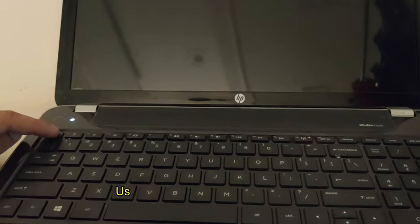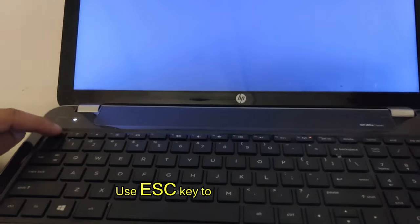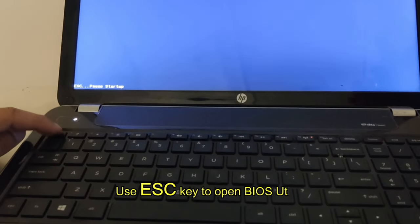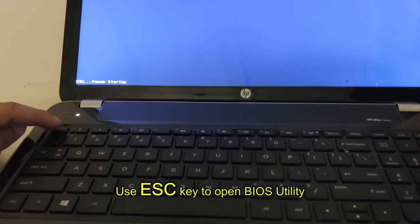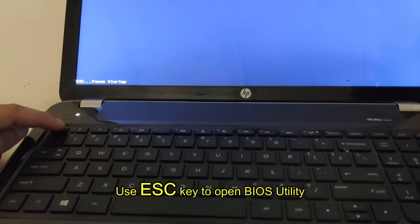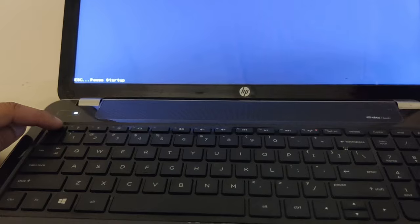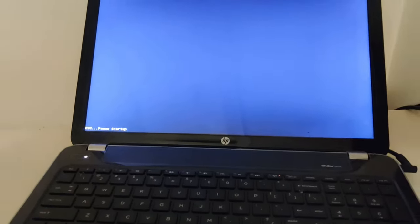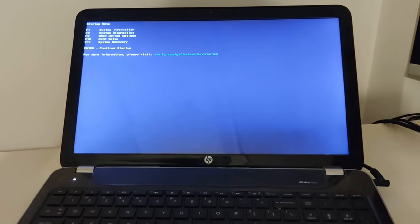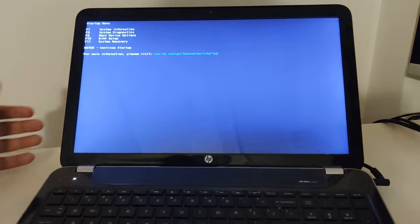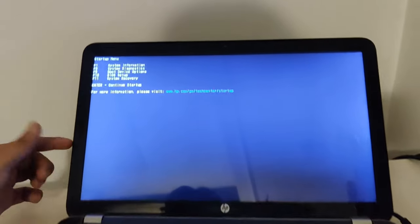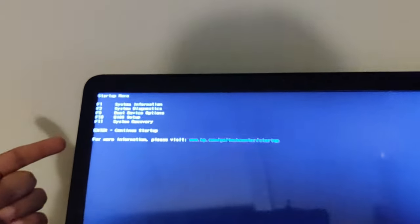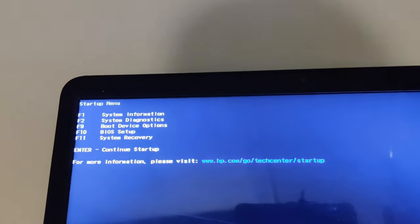It will give you some options on the screen, so let's wait for it. Okay, now you can see you have the settings options here. F1 for system information, F2 for system diagnostic, F9 for boot device option, and F10 for BIOS setup.